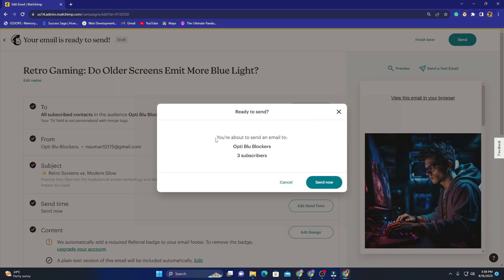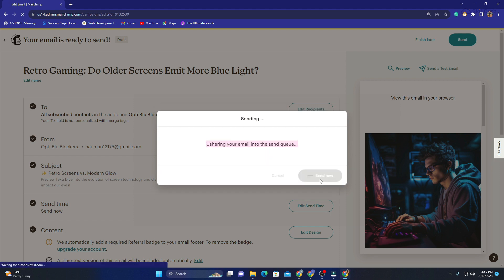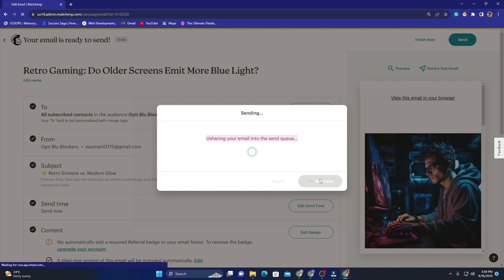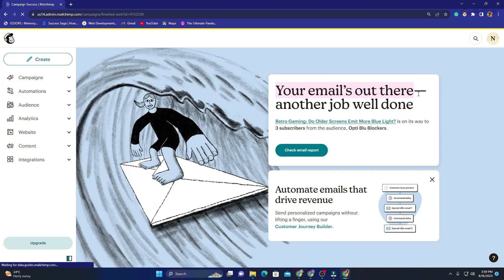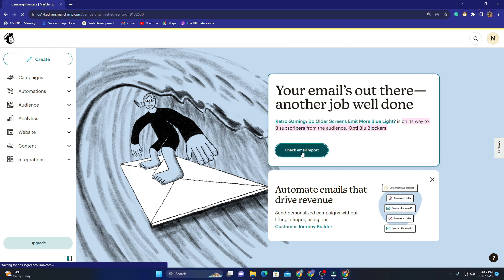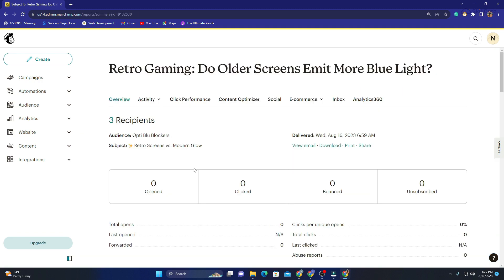Now I click 'Send'. It says we're about to send an email to Opti Blue Blockers' three subscribers. I click 'Send' and then 'Send Now'. It confirms: 'Your email's out there — another job well done!' It is on its way to three subscribers. We can also check the email report — we have created and sent our first email campaign.